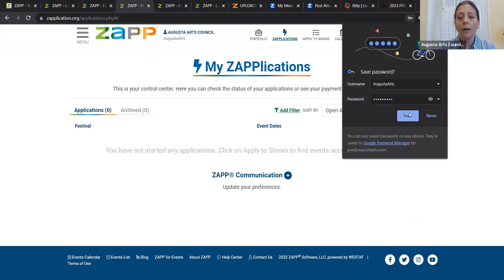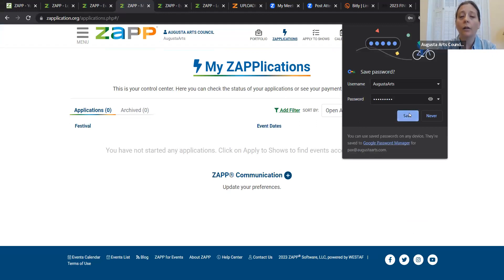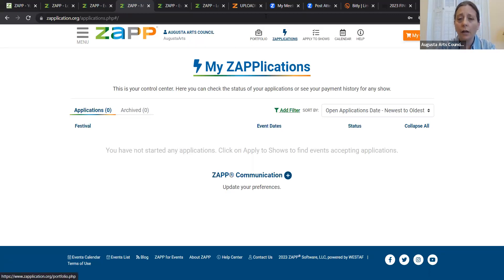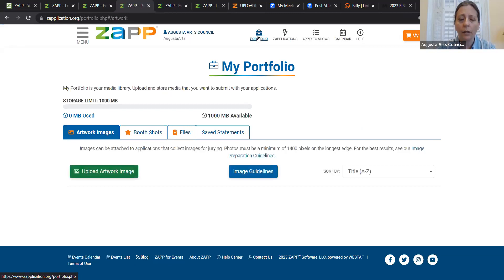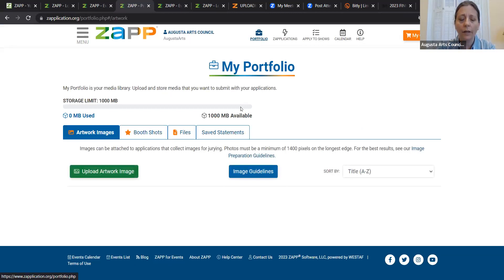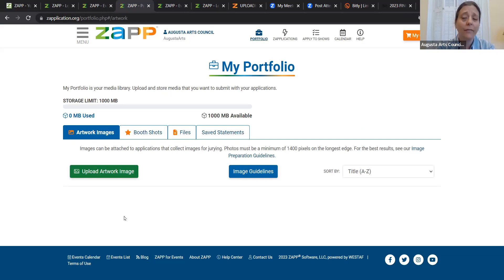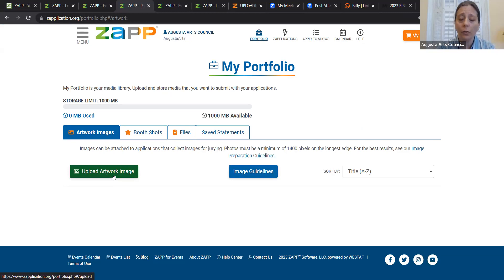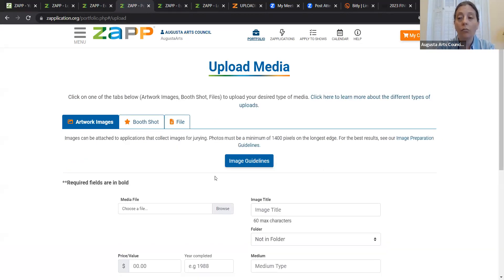Yay. The Arts Council now has an account in Zapplication. Now, the next thing I need to do is up at the top here, I need to go to this little briefcase that says portfolio underneath it. I'm going to click on that. And again, because Zapplication, they're geared towards visual artists, but this totally works for our performers as well. What we need you to do is we now need you to upload a promotional image.